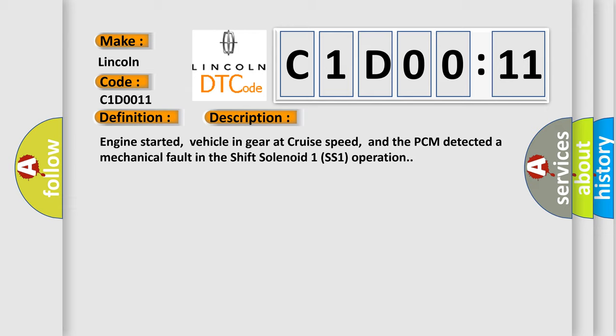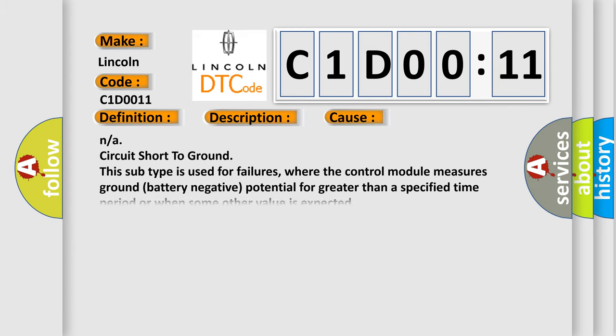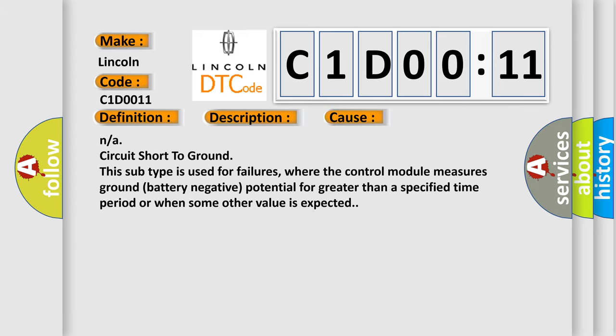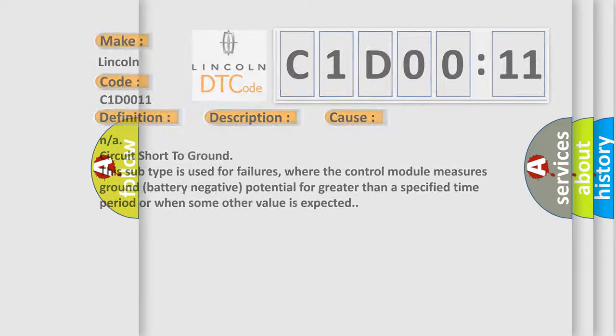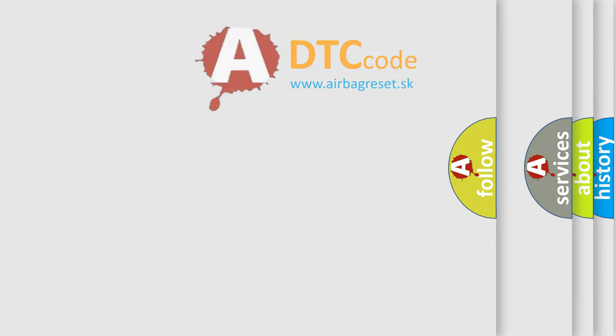This diagnostic error occurs most often in these cases. N/A circuit short to ground. This subtype is used for failures where the control module measures ground battery negative potential for greater than a specified time period or when some other value is expected. The airbag reset website aims to provide information in 52 languages.